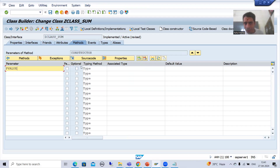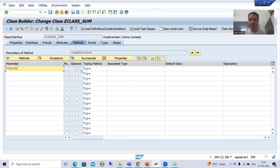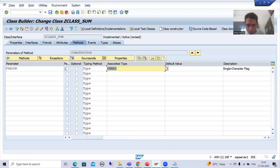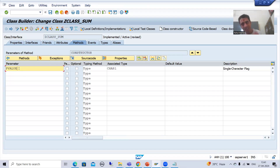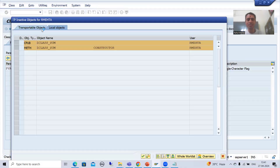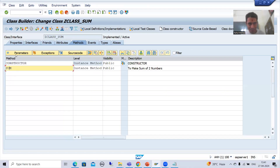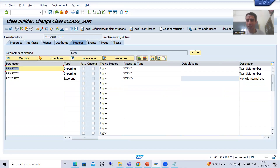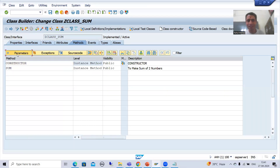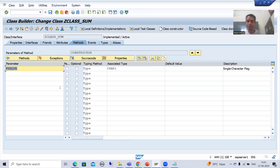I will not make it optional, because if it is optional it will not ask and I will not be able to show how you can pass the values of mandatory parameters. Suppose its type is character 1. There is no provision to choose importing, exporting, or returning — so by default all parameters in the instance constructor are treated as importing or input parameters. In a regular method like SUM you can choose importing, exporting, returning, or changing, but not in the constructor.